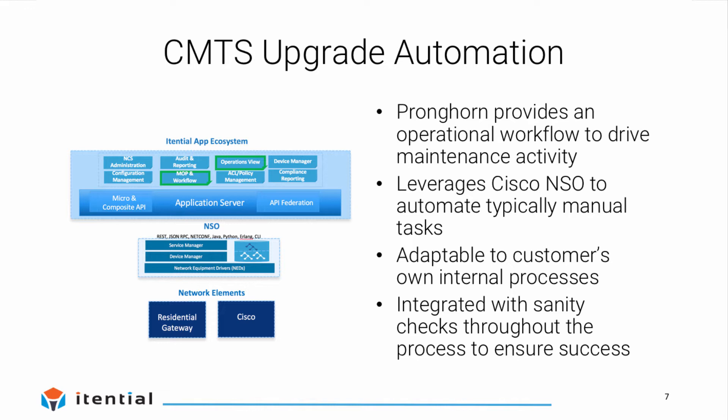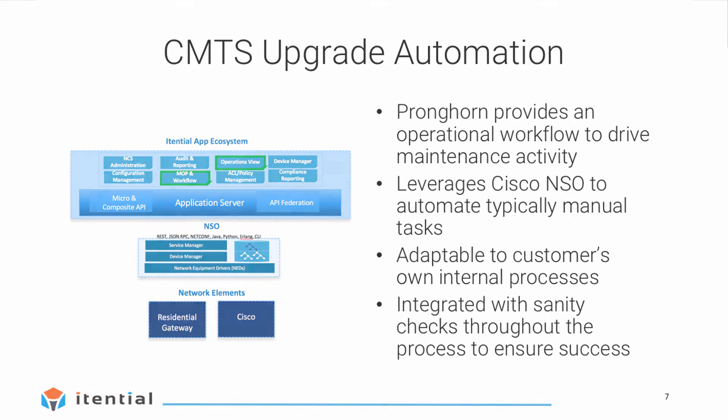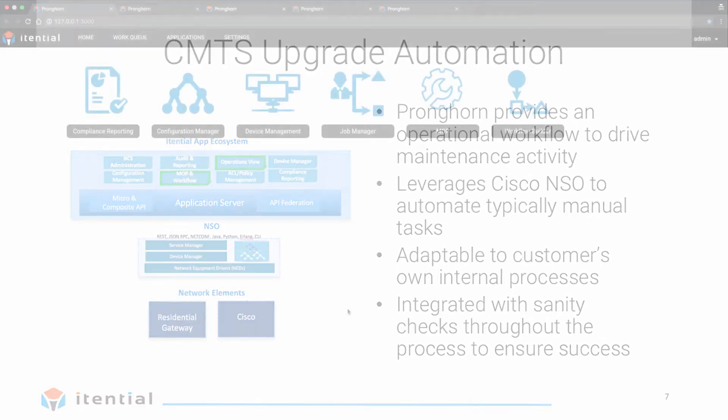The activity we're going to walk through today is an actual customer maintenance procedure, which was initially crafted in an extensive Word document. We've since sanitized the information and data for the use of this demo. In order to properly execute this demonstration, we have a few systems collaborating with one another. The primary systems are Cisco NSO, or Network Service Orchestrator, the iTential Pronghorn application platform, and an instance of a Cisco CMTS device, otherwise known as a cable modem termination system, along with its associated CPE devices, or cable modems.